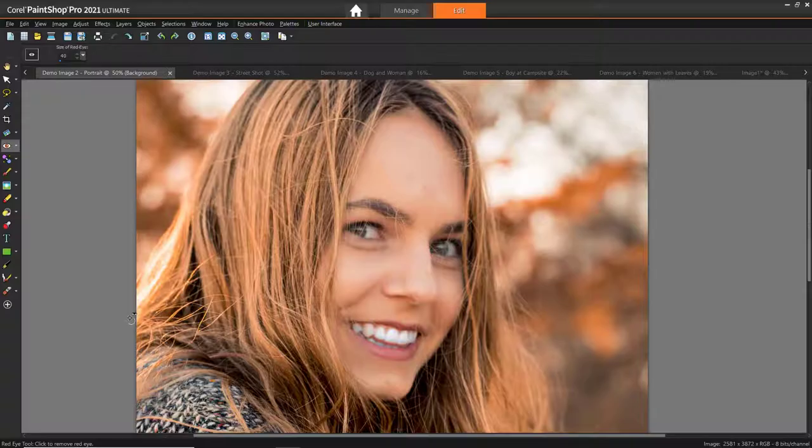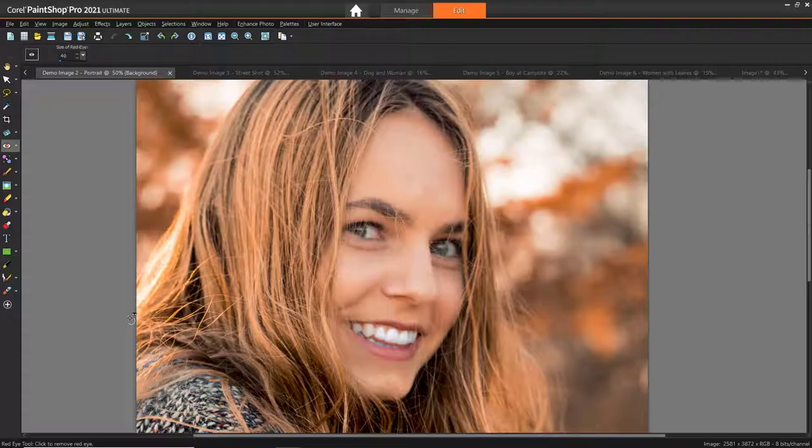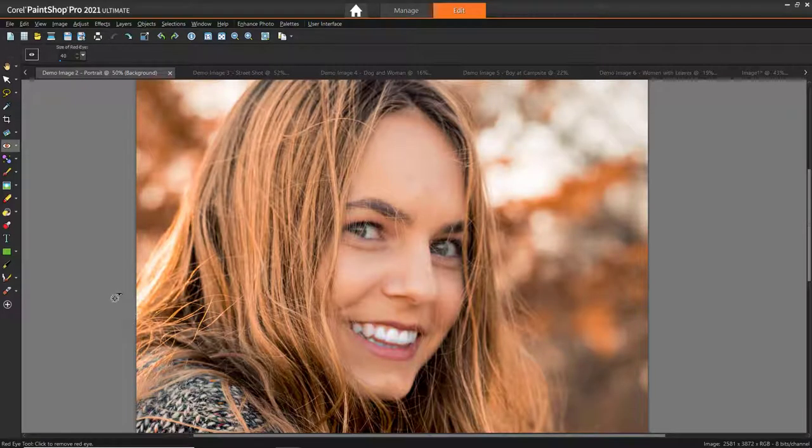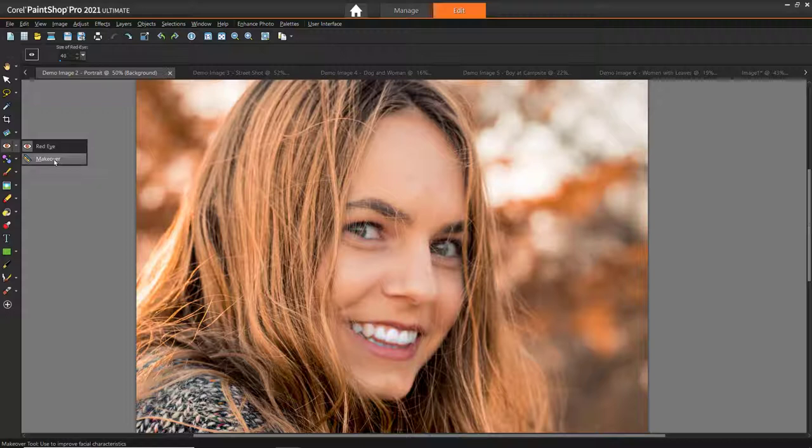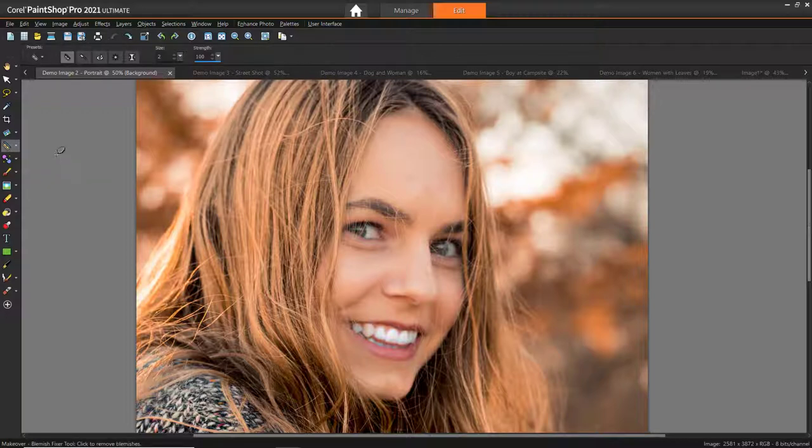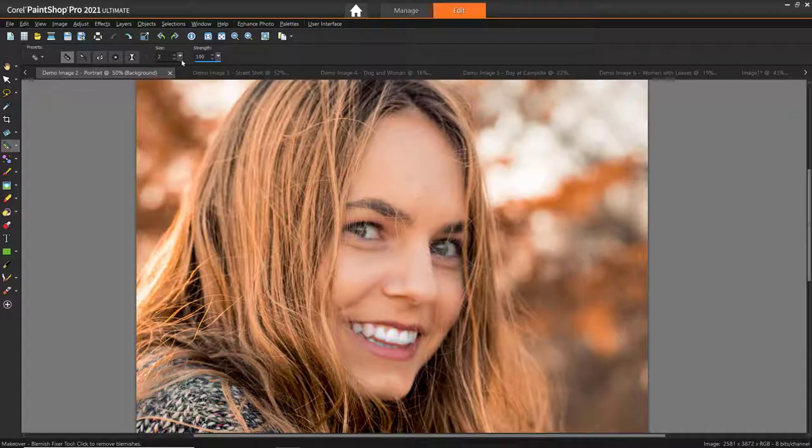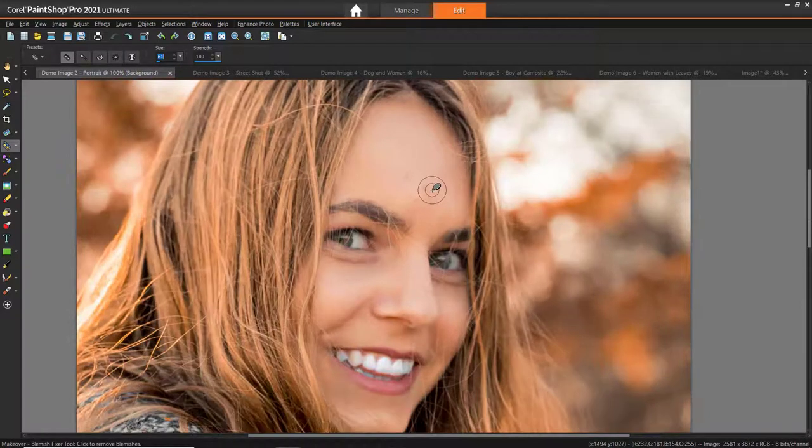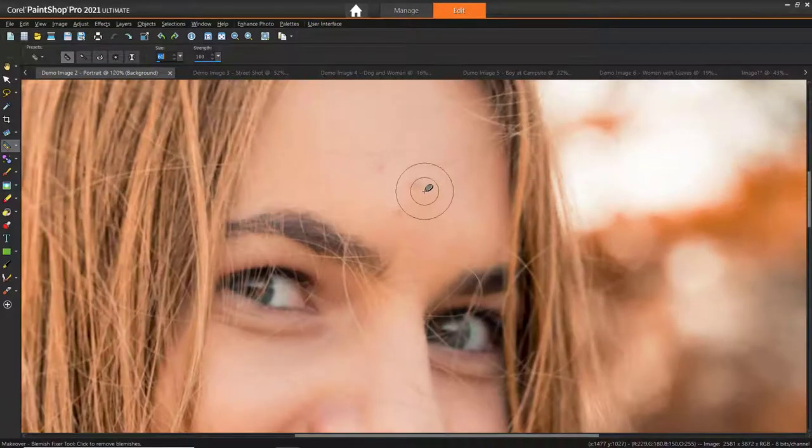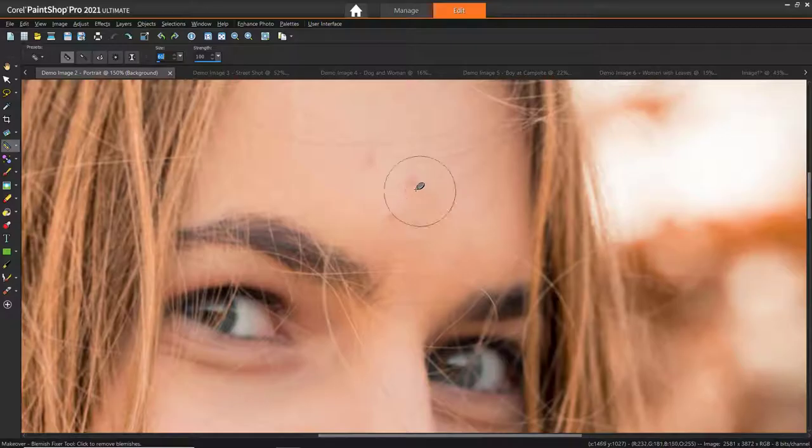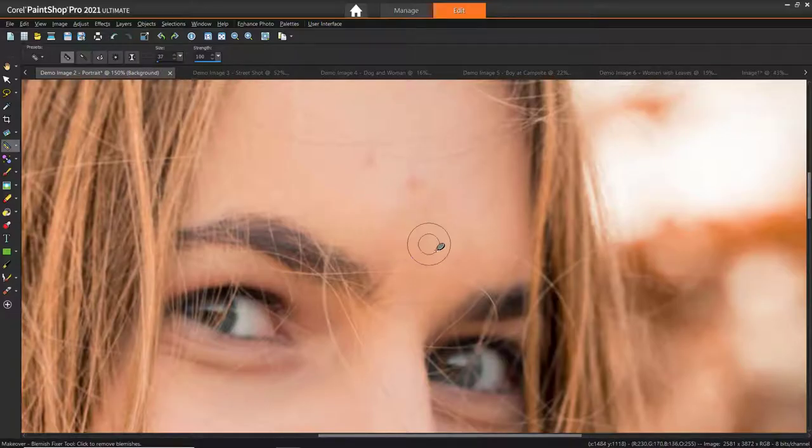We can use the Blemish Fixer to perfect skin or even to remove some small unwanted objects. To open the Makeover tools, click the drop-down arrow next to the Red Eye tool, then click Makeover. Now click on Blemish Fixer. Then adjust the brush size so that the blemish fits just inside the inner circle. Hover over the blemish, click, and you'll see how the blemish has been covered.